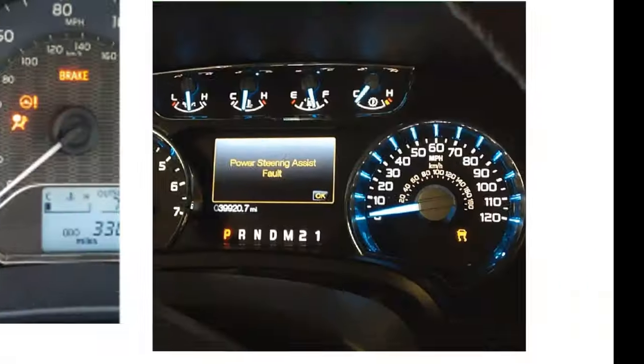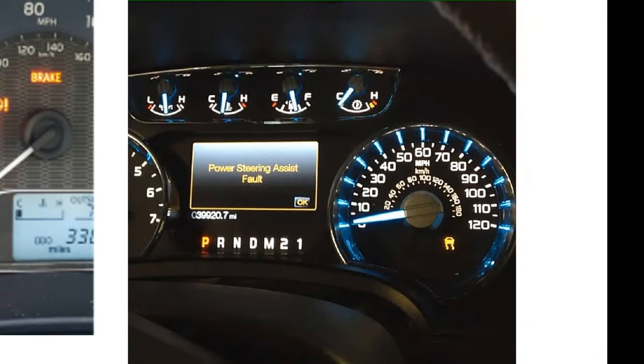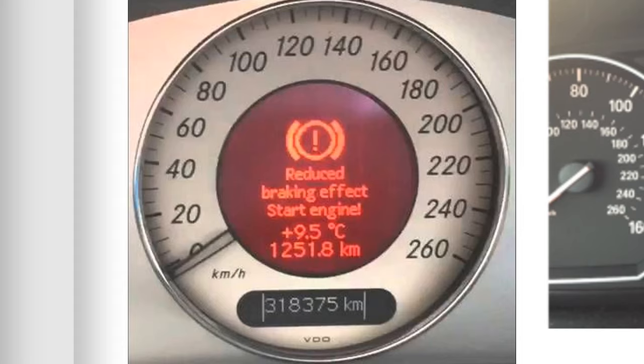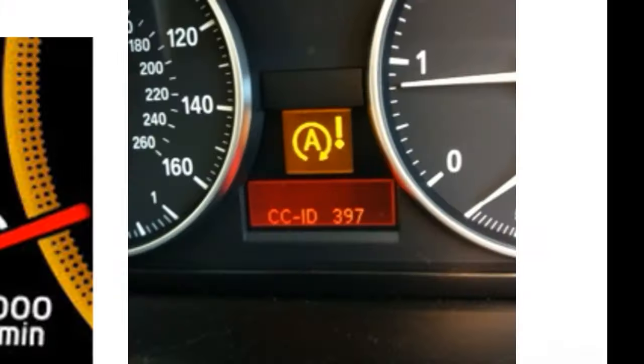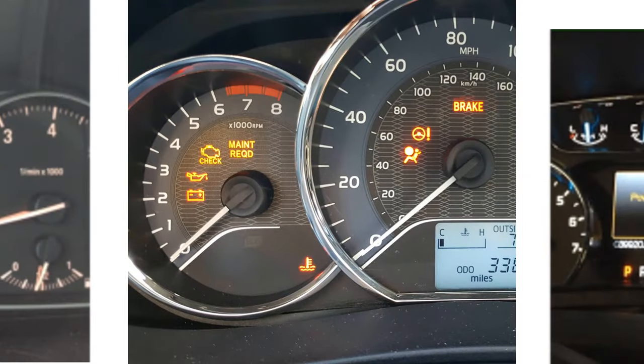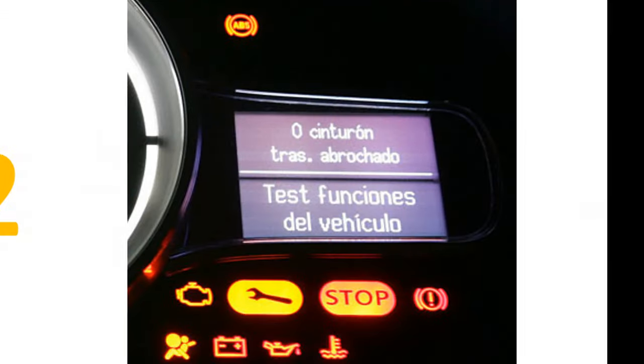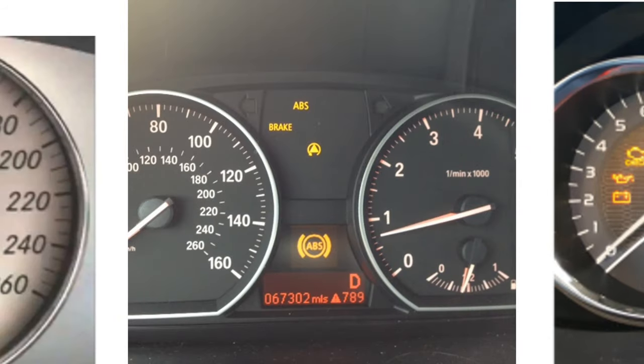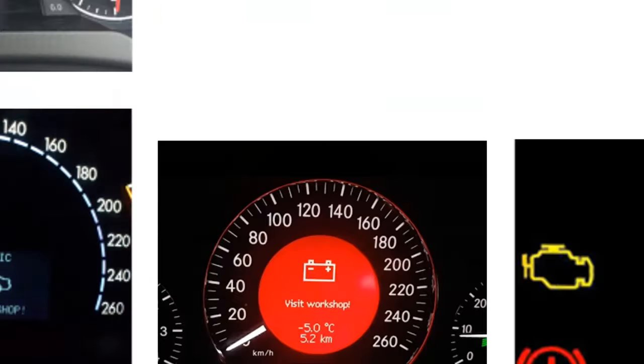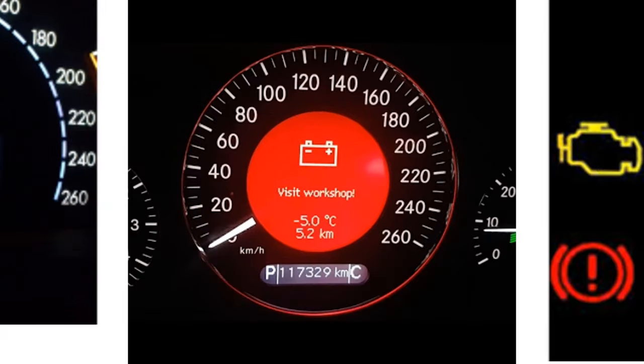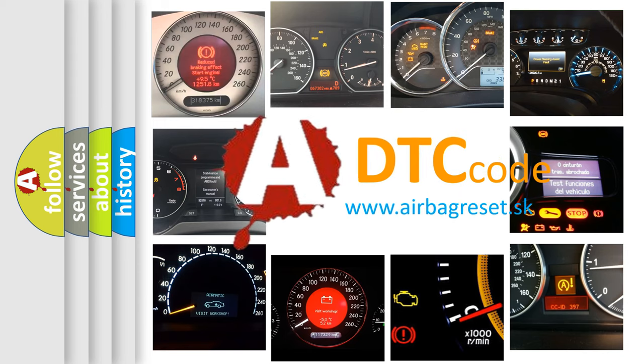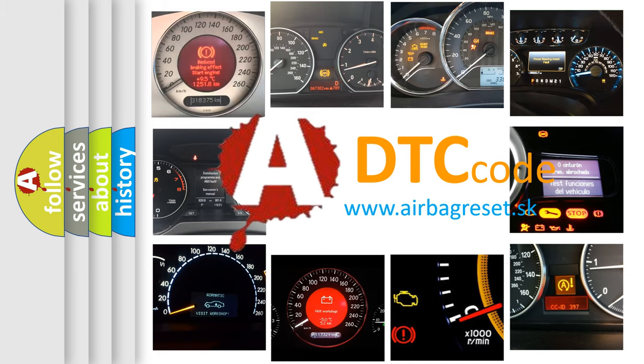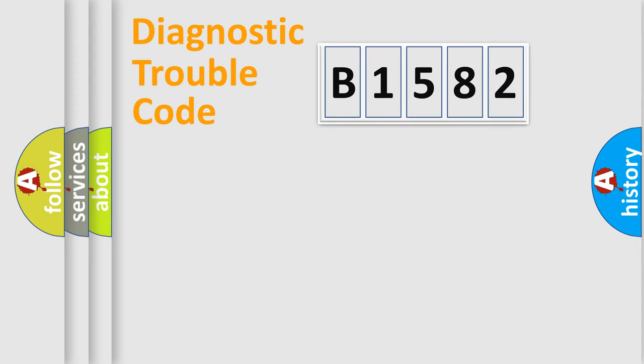Welcome to this video. Are you interested in why your vehicle diagnosis displays B1582? How is the error code interpreted by the vehicle? What does B1582 mean, or how to correct this fault? Today we will find answers to these questions together.